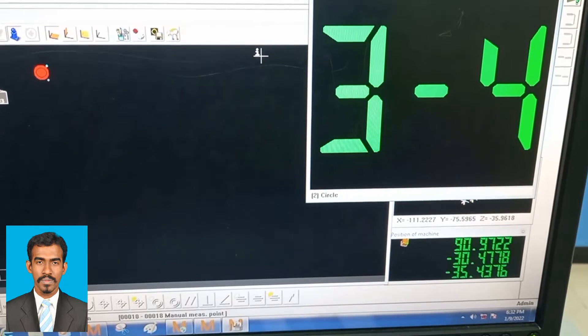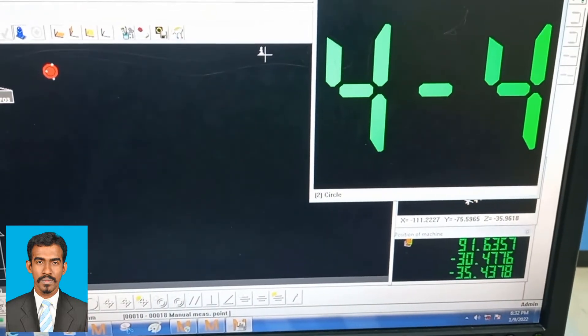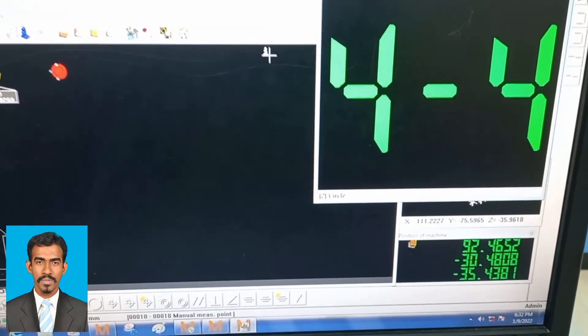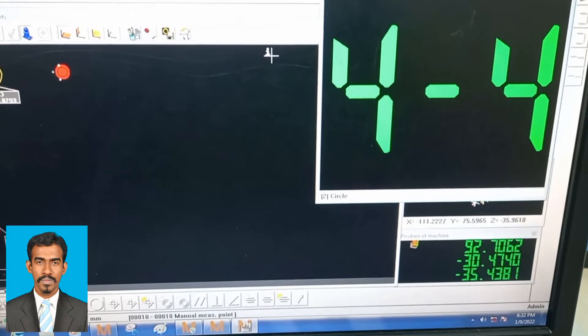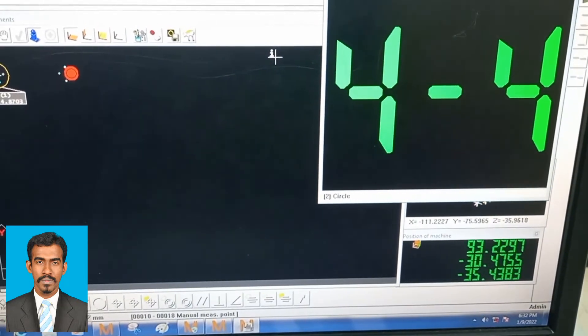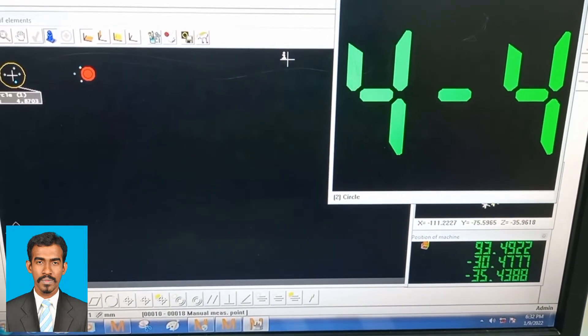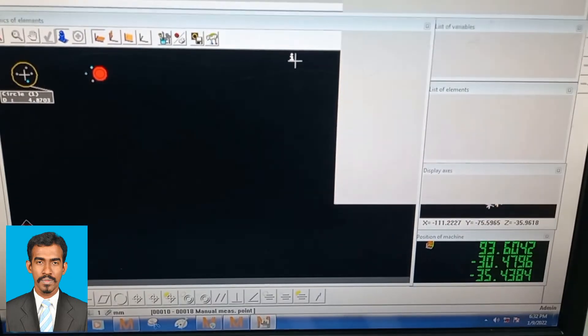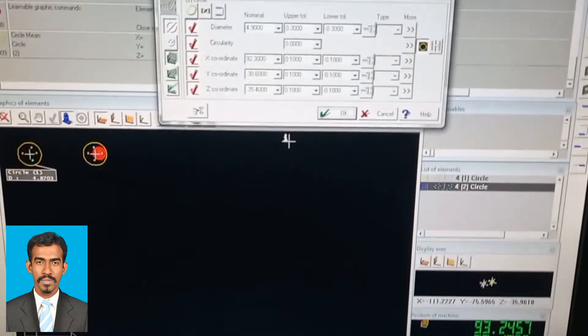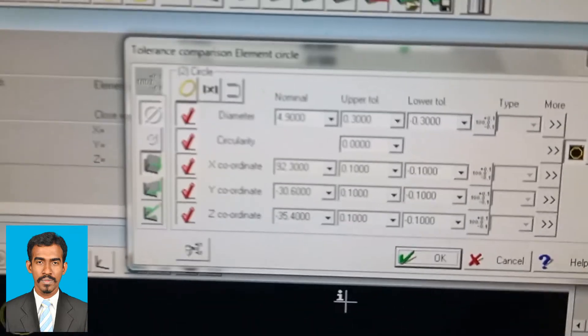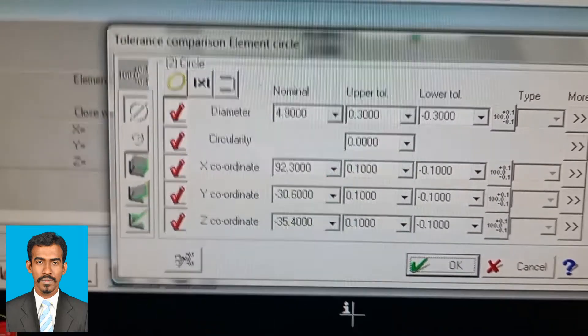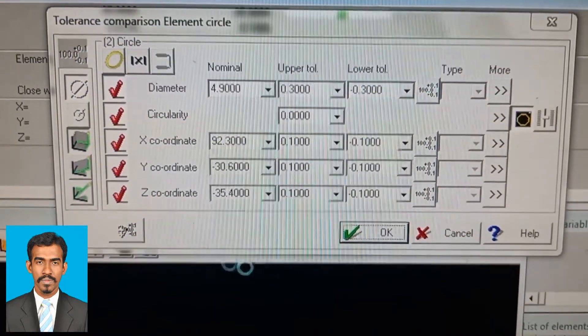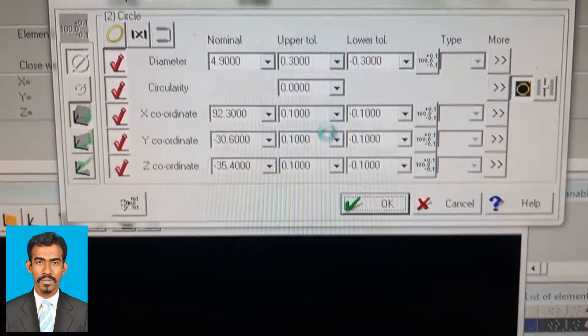At the bottom, we can see the coordinates changing as we move the machine. When a point is touched, a beep sound will occur. Once the beep sounds, the number changes from one to two. When you touch the second point, it changes from two to three.